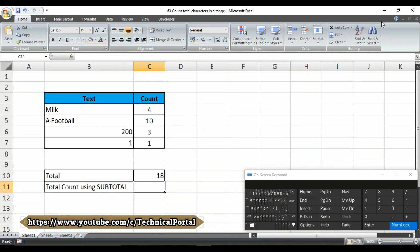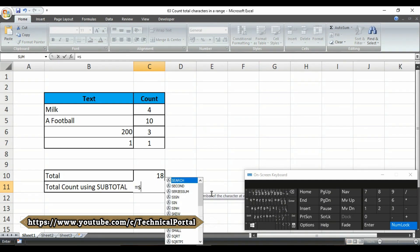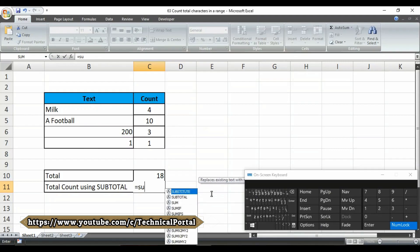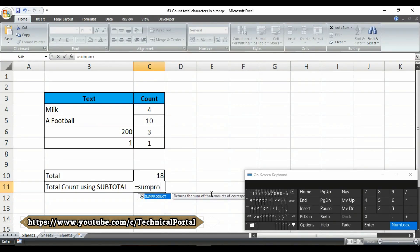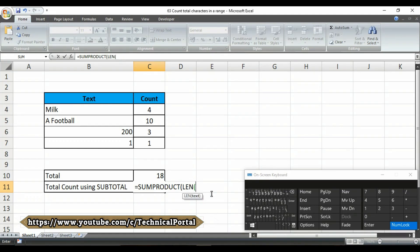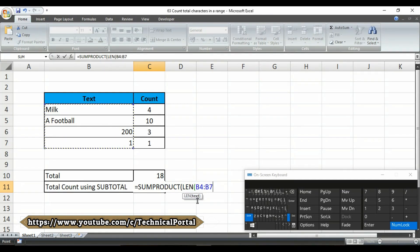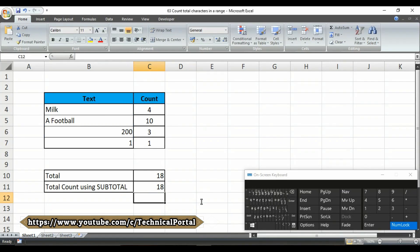In this cell, I am going to type the formula. The formula will be like this. Equals to. Then we are going to use the sum product formula. Look at here. After that, you have to index the length formula here. That's all. Then it is asking for text. And in this criteria, you have to simply select the cell range here. Then close the brackets and simply hit the enter button.